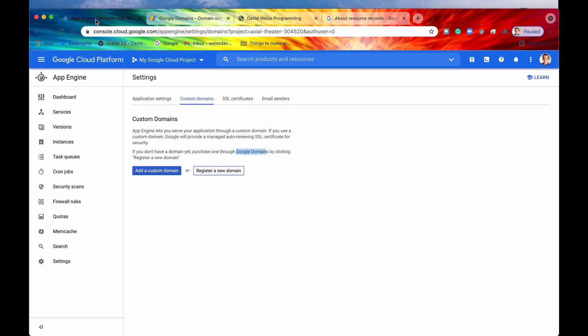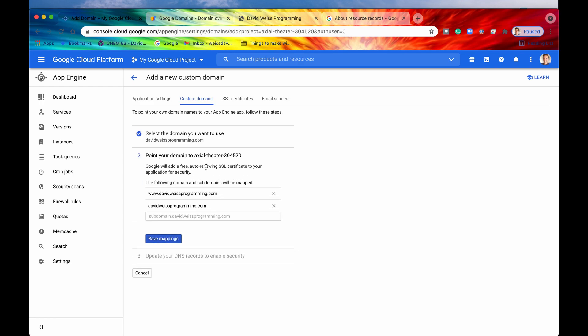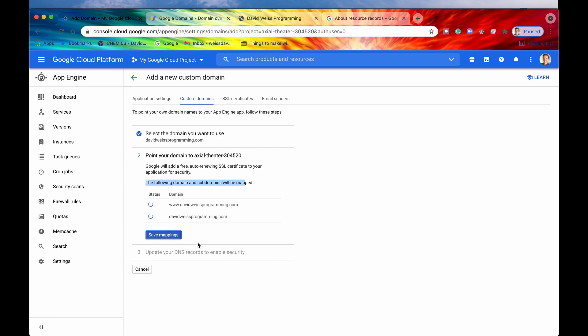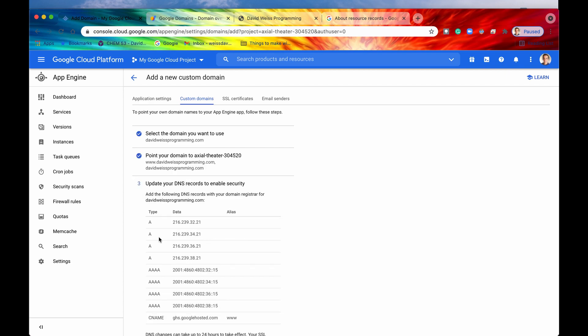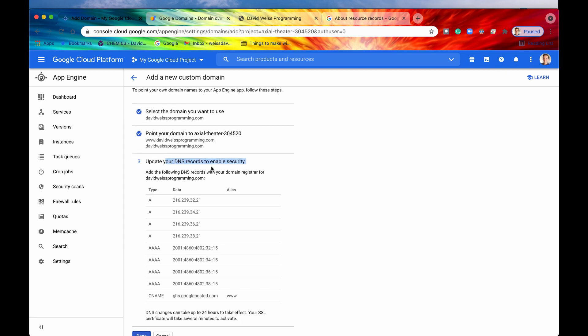If we say DavidWeissProgramming.com, nothing is really going to happen. The site can't be reached because we haven't actually associated this domain with our App Engine application. So let's go and do that right now. All right. So let's go back into our Google Cloud Console, and we have just registered a new domain. So now we're going to add a custom domain. All right. Yep. This is the domain. It already recognized that this is the domain that we want to use. So we're going to say continue. All right. So it says now point your domain to Axial Theater, and this is basically our project ID. So it says Google will add a free auto-renewing SSL. Yep. We already know that. All right. So it says the following domains and subdomains will be mapped. Let's save mappings. And we will have to wait for a little bit. All right. That's it. We'll hit continue.